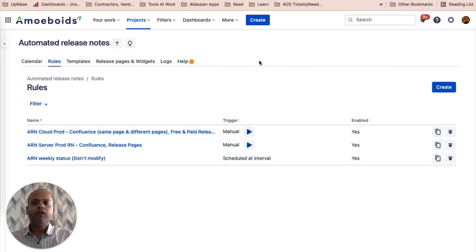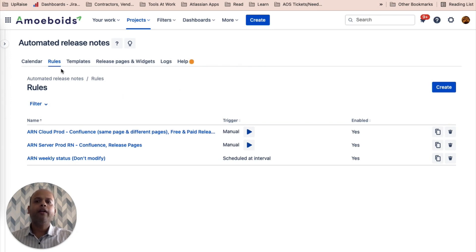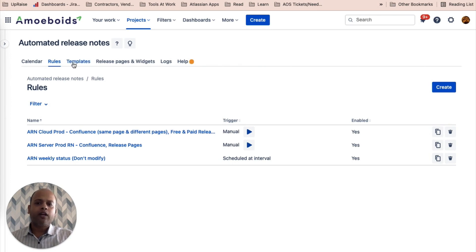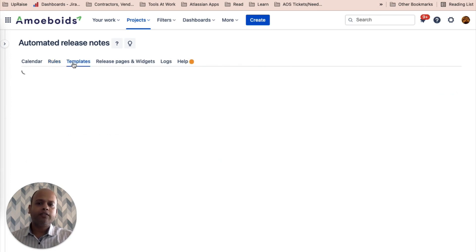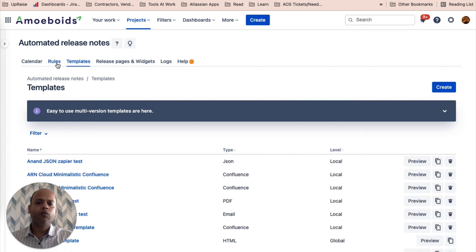First of all, you'll notice I've already navigated to the automated release notes screen inside of a Jira project and I'm looking at the rules tab in here. There are already a bunch of templates available in this project, so we are just going to utilize one of them.